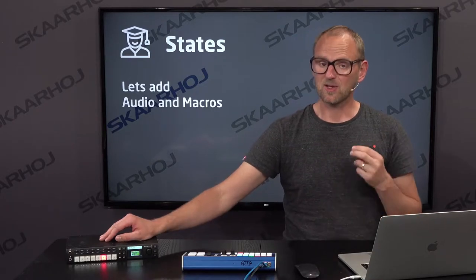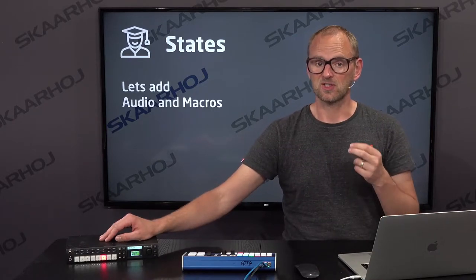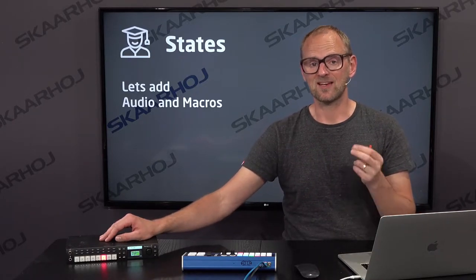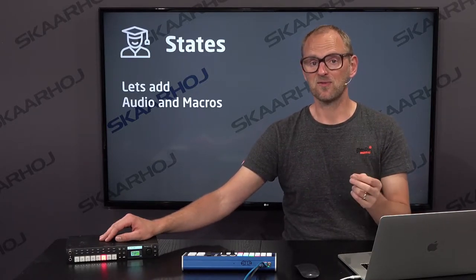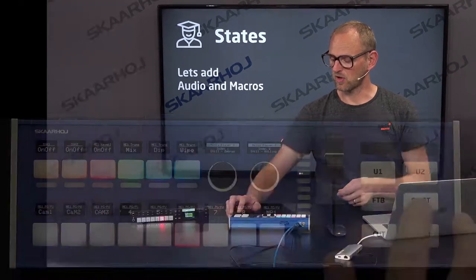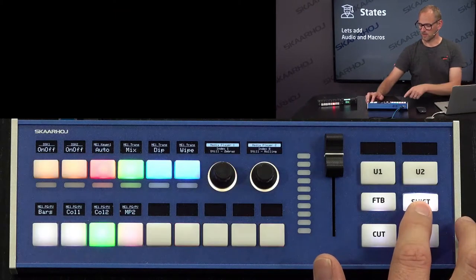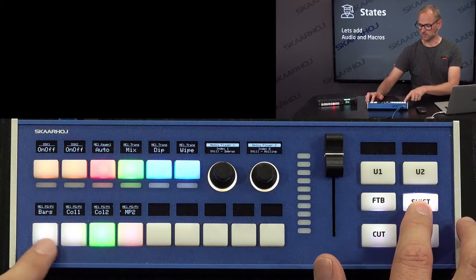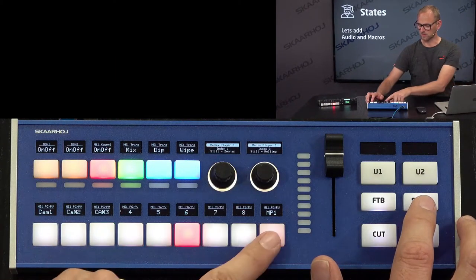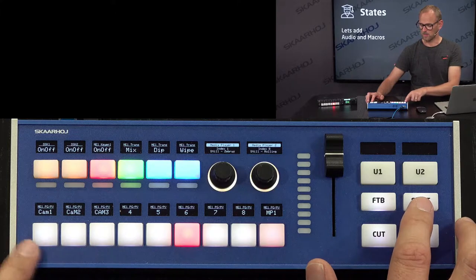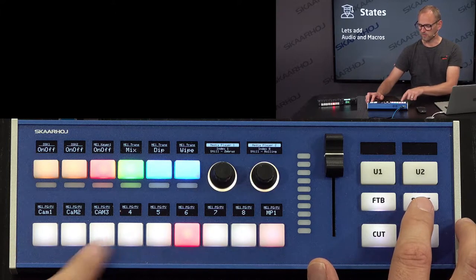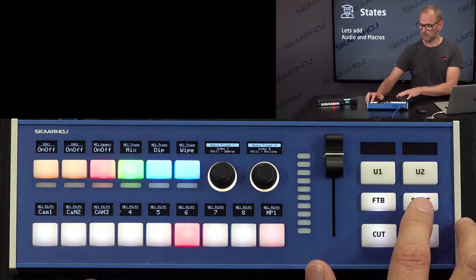We can use shift levels to access alternative functionality. We saw how, when I hold down the shift key, we can access sources that is not possible to fit into the default layout.